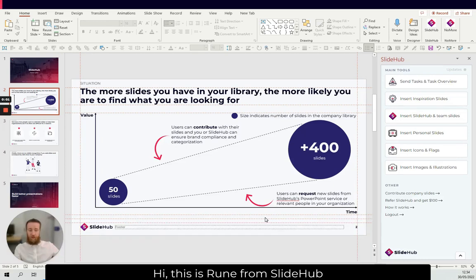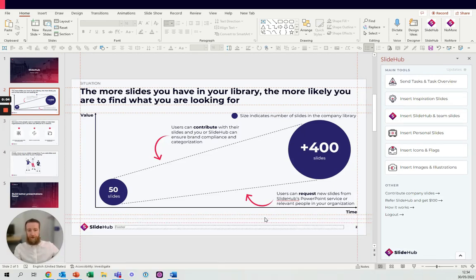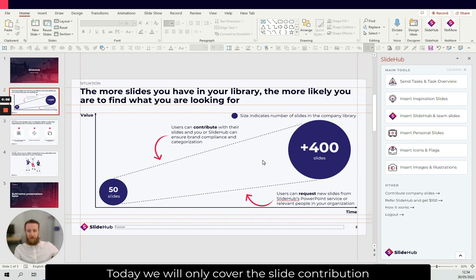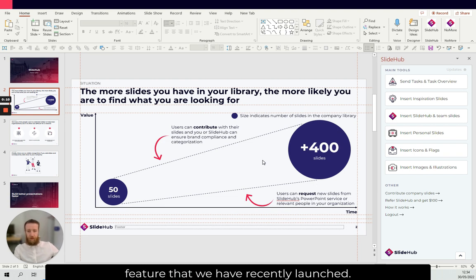Hi, this is Rune from SlideUp with a short product update. Today we'll only cover the slide contribution feature that we have recently launched.